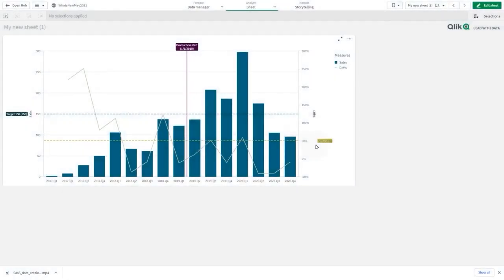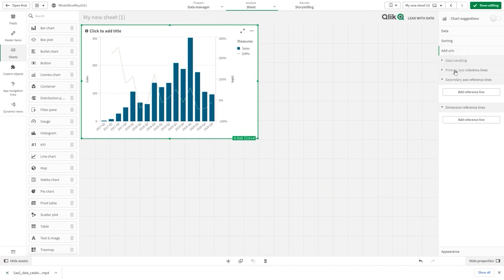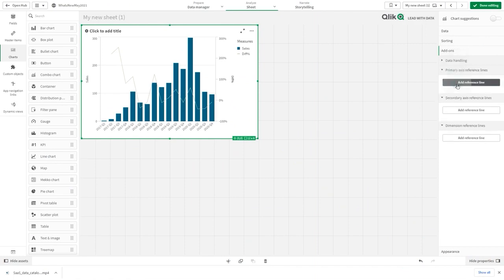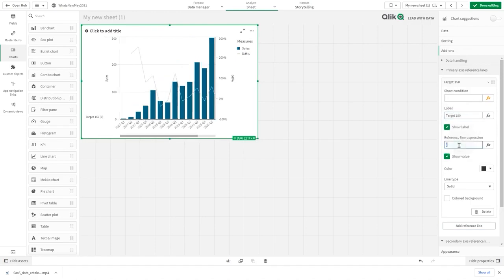This video shows you how to add dimension and measure-based reference lines to a combo chart. In this example, we have a combo chart we want to add reference lines to. As a primary axis reference line, add the target, and in the reference line expression add a fixed number — in this case, 150.